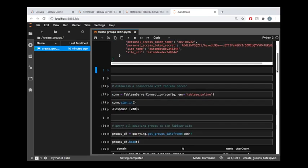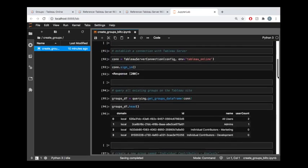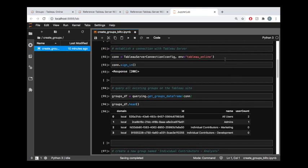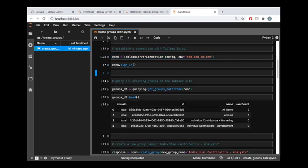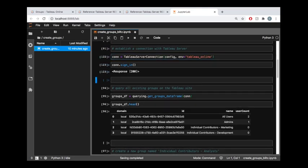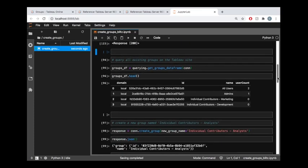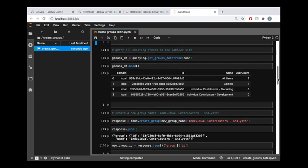And once I've defined my connection, I'm just going to establish that connection in these couple of cell blocks. And now I'm signed in and I can start sending requests to my Tableau online site through the Tableau API lib library.